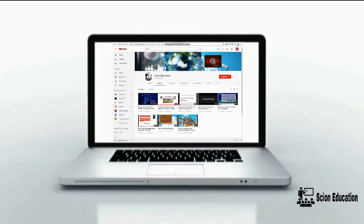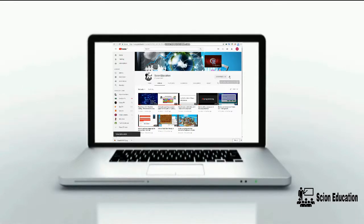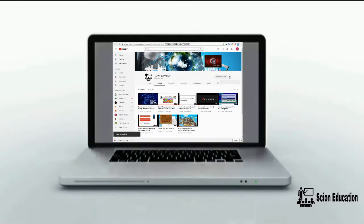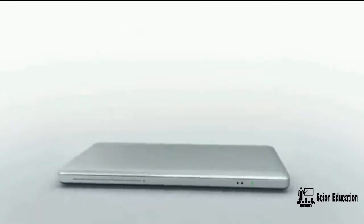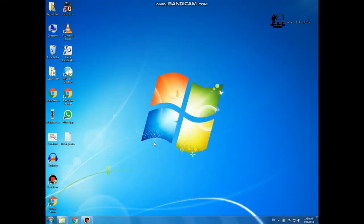Subscribe to my channel and press the bell icon for latest updates. Hello guys, welcome to my channel.